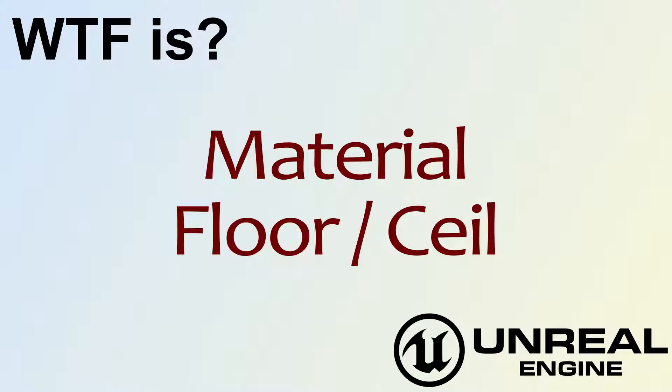Hello, welcome to the video for what is material, the floor and ceiling node. I'm going to go ahead and pull up this quick little example here.